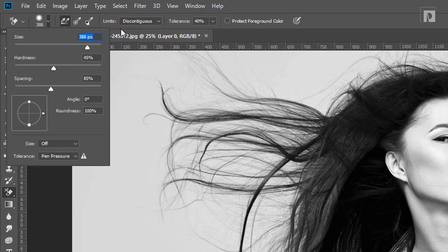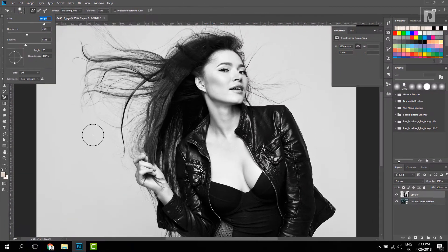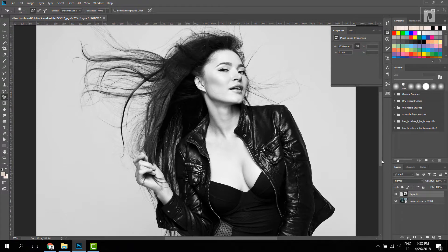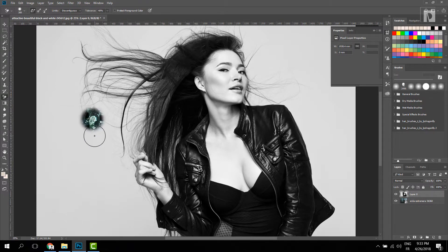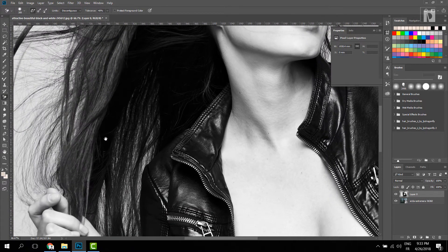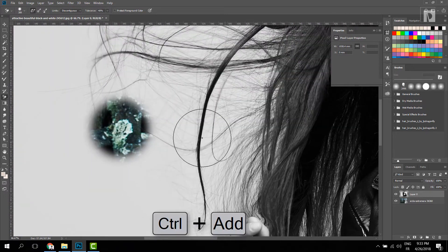If you want to add the amount, this is the background. Let's add that to the third layer. Click here.